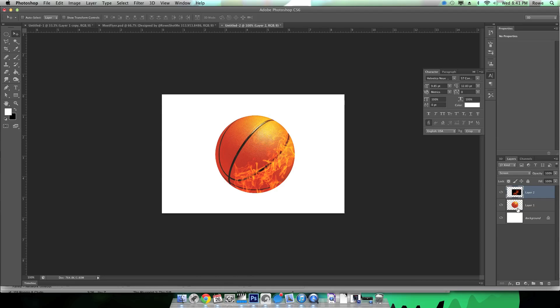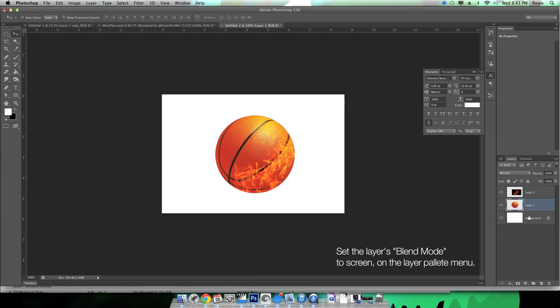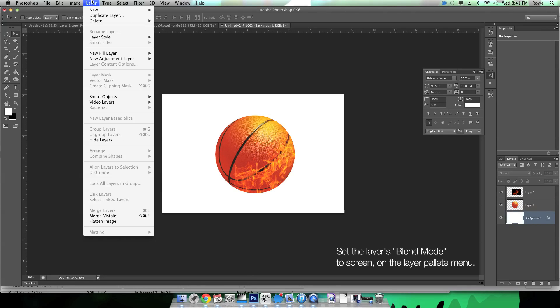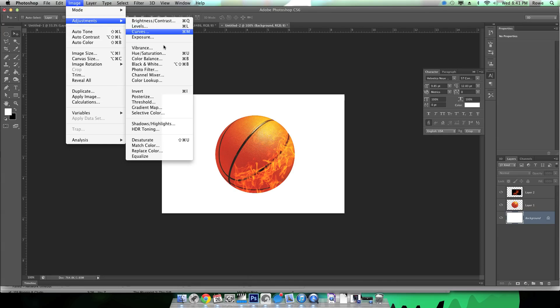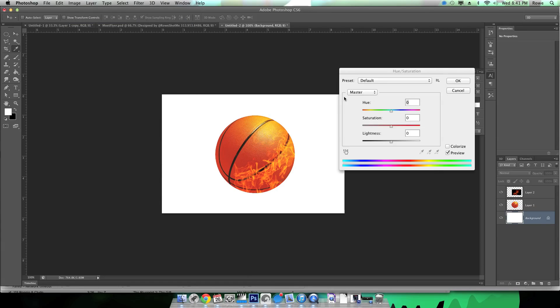But okay, we're gonna take this image and set it to screen. Now that gets rid of the black and all we have to do is deal with the colors and the highlights really. So now that we've gotten rid of that, that was easy.